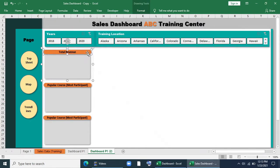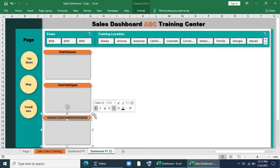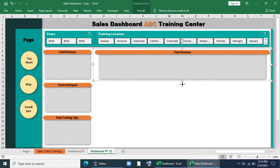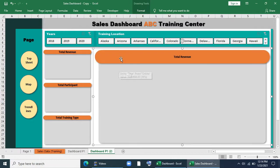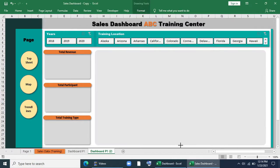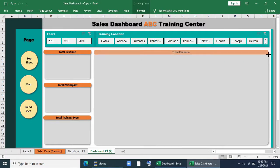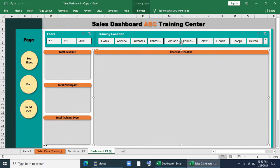Then I will give the titles: Total Revenue, Total Participant, and Total Training Type. I will copy this shape and drag it for the trendline chart. I will copy the title and give it the name Revenue Trendline.